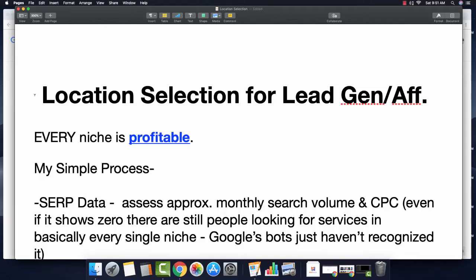What's going on guys? Matt Wasik here. Welcome back to the channel, welcome back to another video. So recently got asked a question regarding how I find my niches and locations for building a new lead gen or affiliate site.